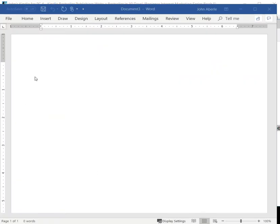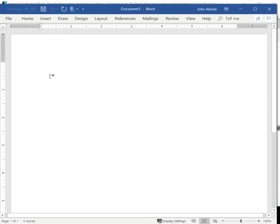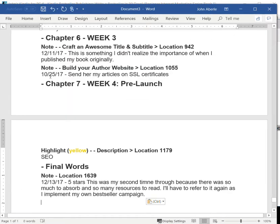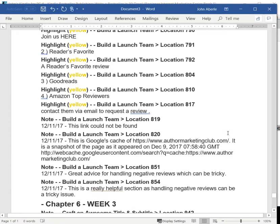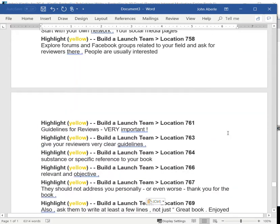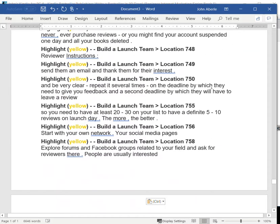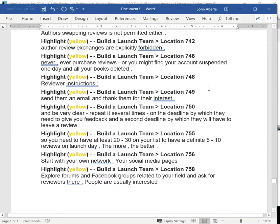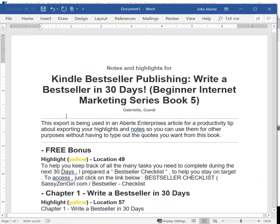I paused the recording just long enough to bring in a blank Word doc, and I'm going to do Control-V to paste the notes that I just highlighted. And that is how simple it is to grab your notes and highlights from any Kindle book that you've been using.